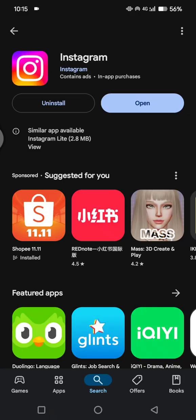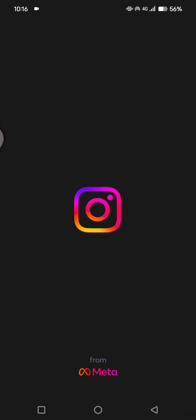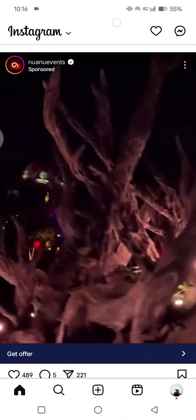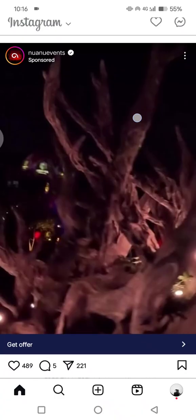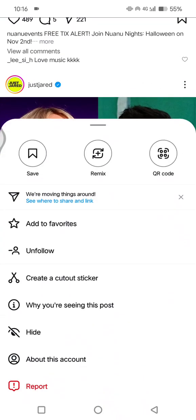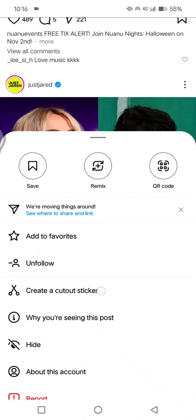So now the Instagram has been updated. You can try to open it again, the app, and in here you can try to see if the problem is fixed.